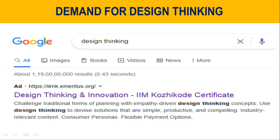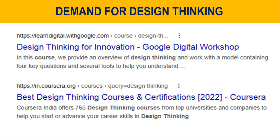If you type the word design thinking in Google, you will come to know that some prestigious organizations like IIM are offering this course on Design Thinking as a certification course. Not only IIM, but other companies like Google and Coursera are also offering this certification course on Design Thinking and Innovation.